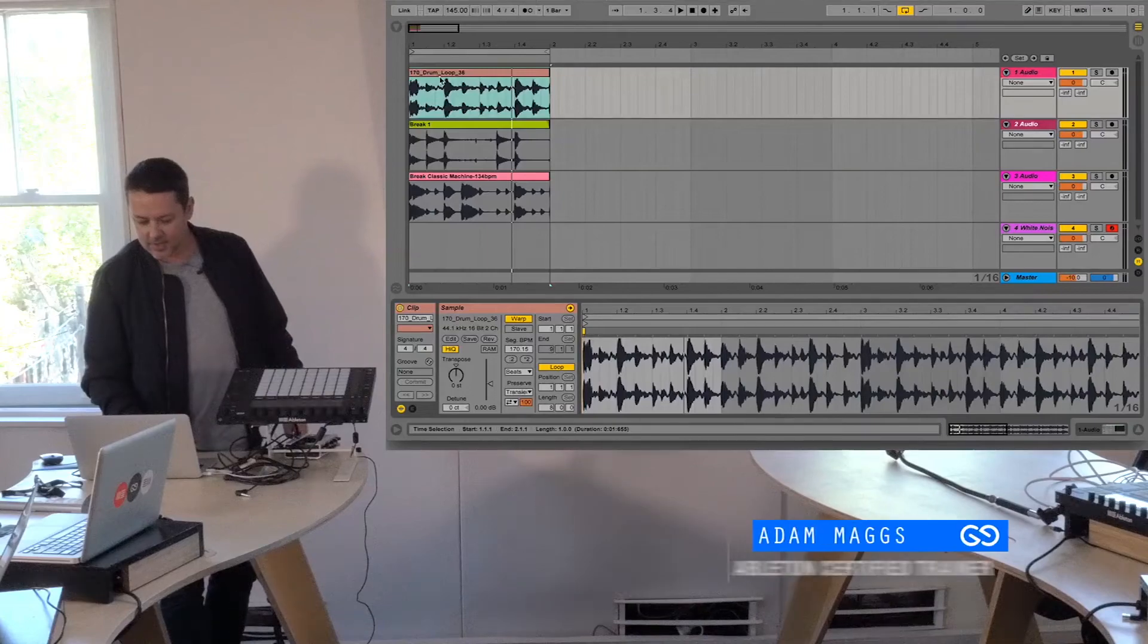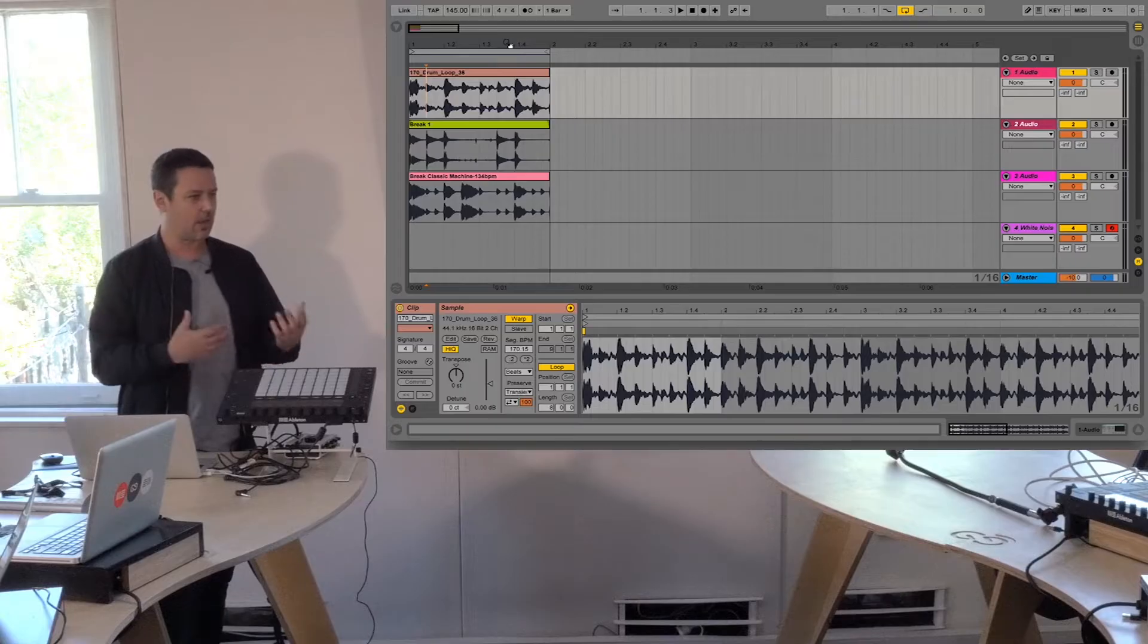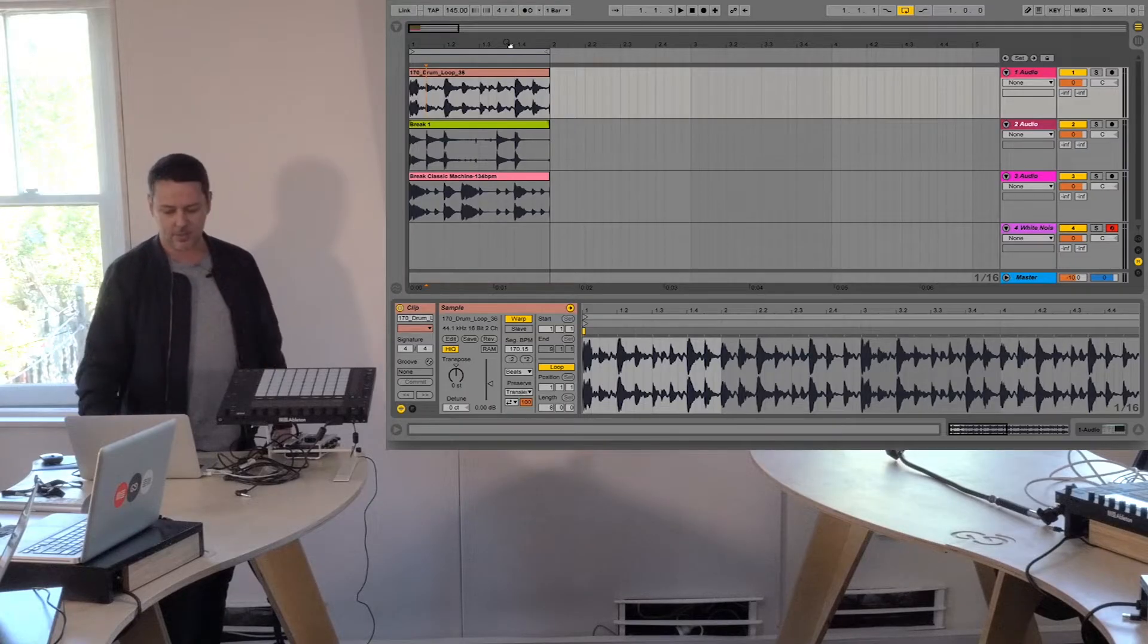So this is like a trick where if you have a bunch of drum loops, you can sort of make something new out of it.